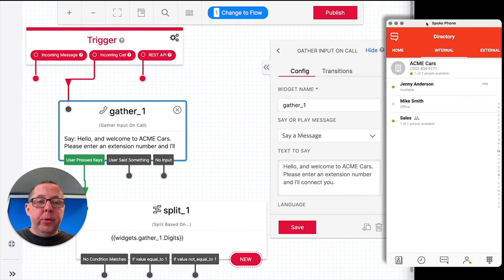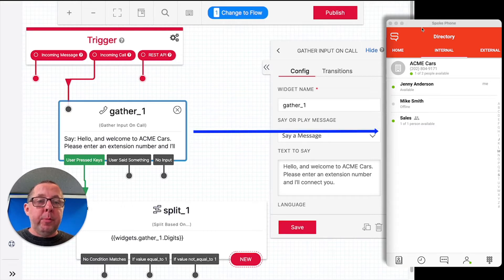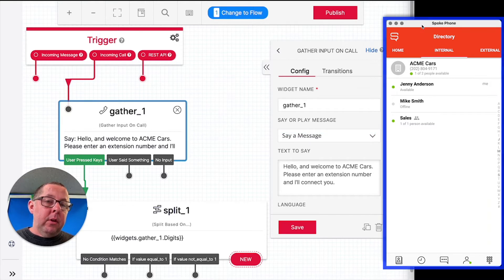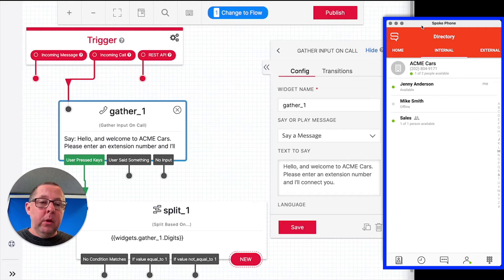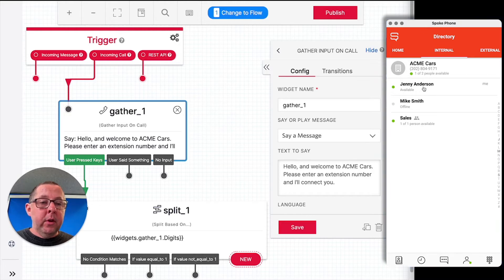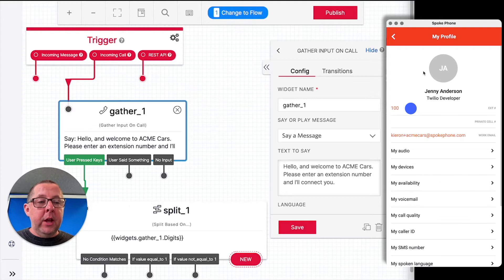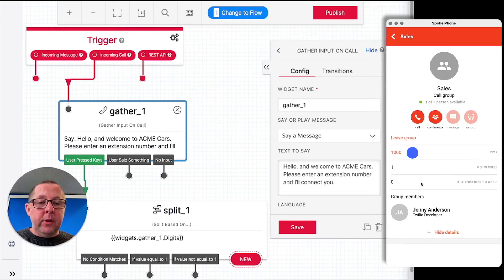So in order to build a flow that sends calls from Studio across to Spoke, what we rely on is Spoke extensions. Everything in Spoke has an extension associated, whether it's a user or a group or even an individual device. So in this case, we can see that Jenny has extension 100 and Sales has an extension 1000.